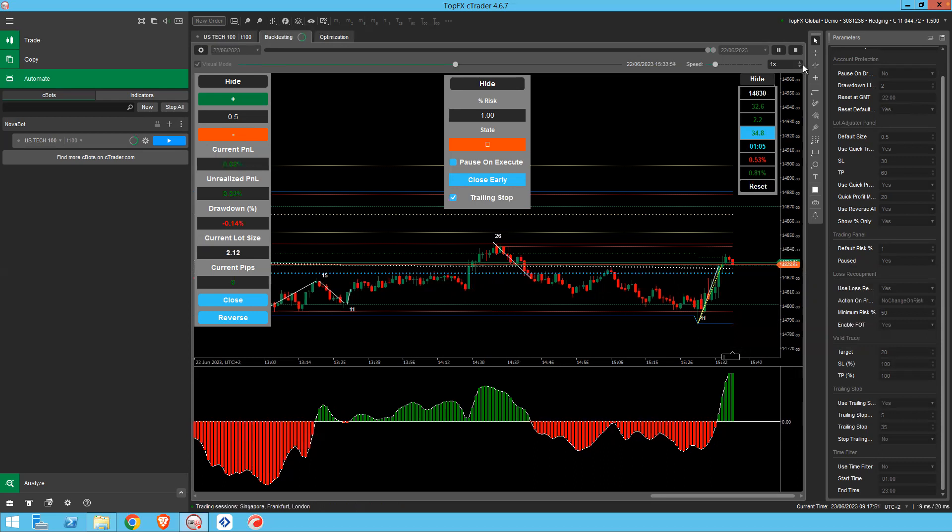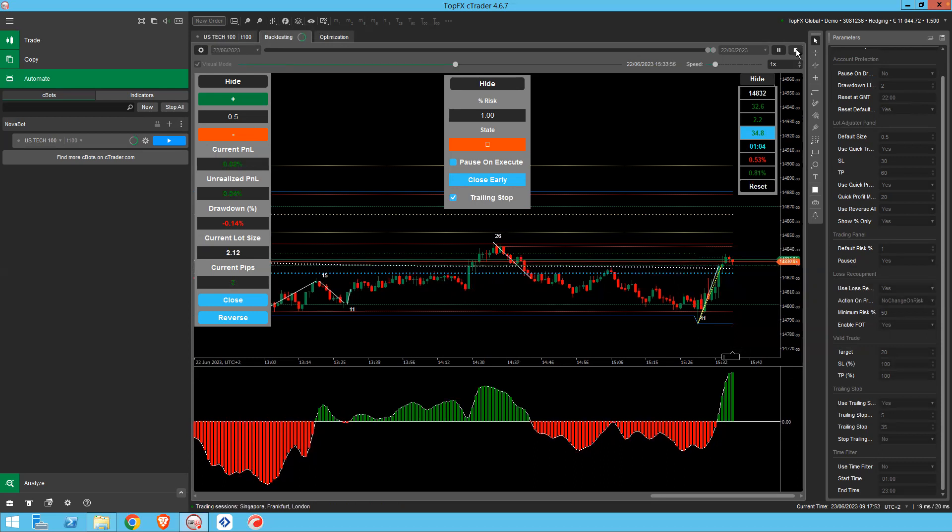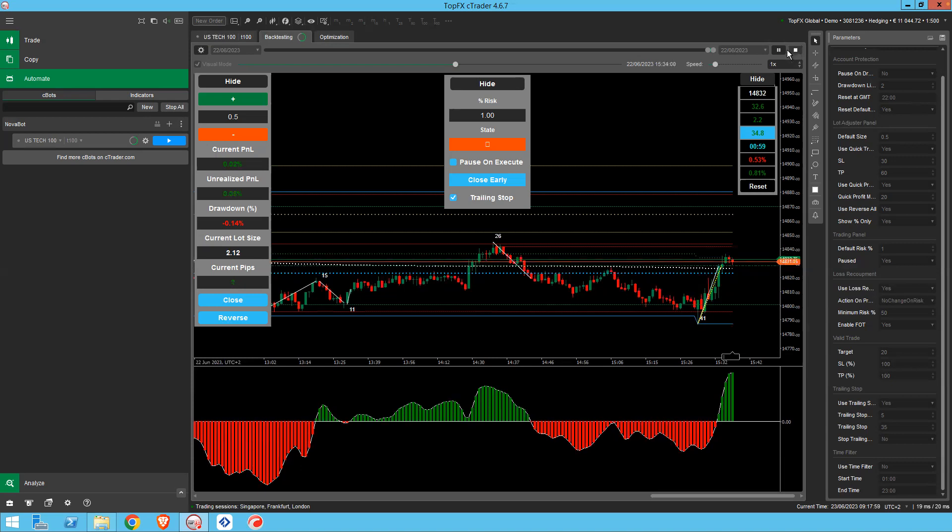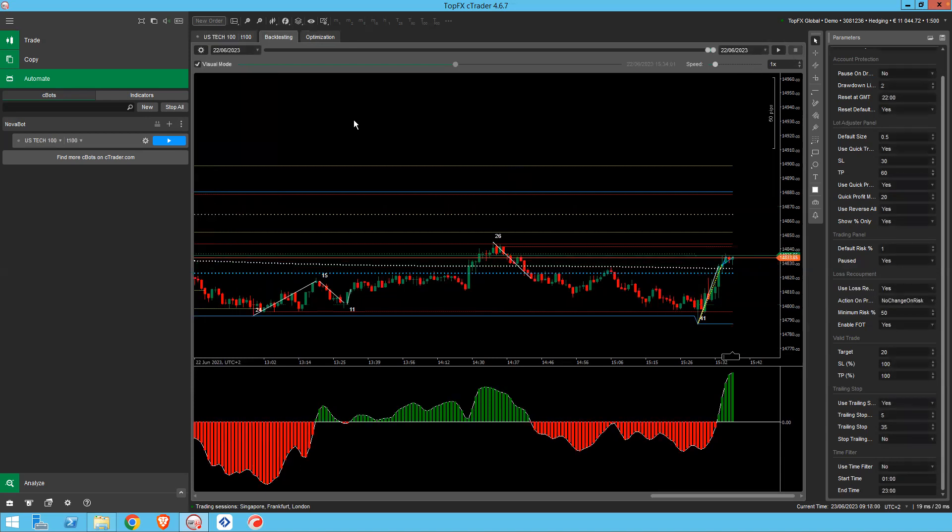That's in visual mode. If you want to test for the entire period very quickly, and you can do this over multiple periods, then you can, I'm going to stop this. You can take it out of visual mode and you can just run it over an extended period.